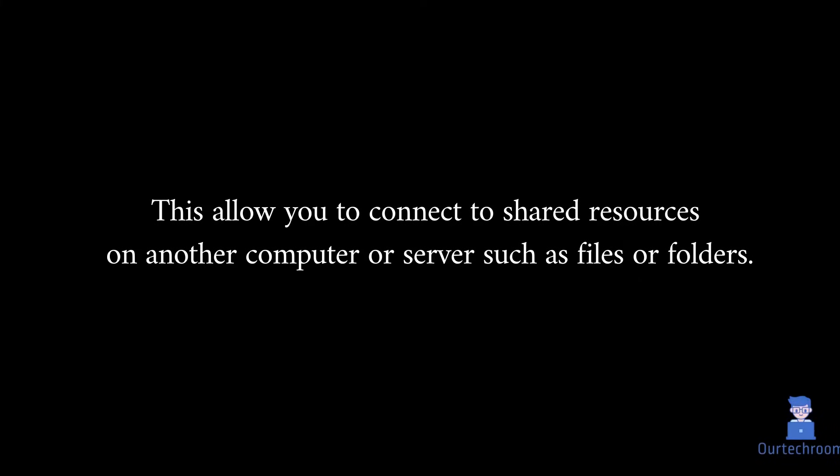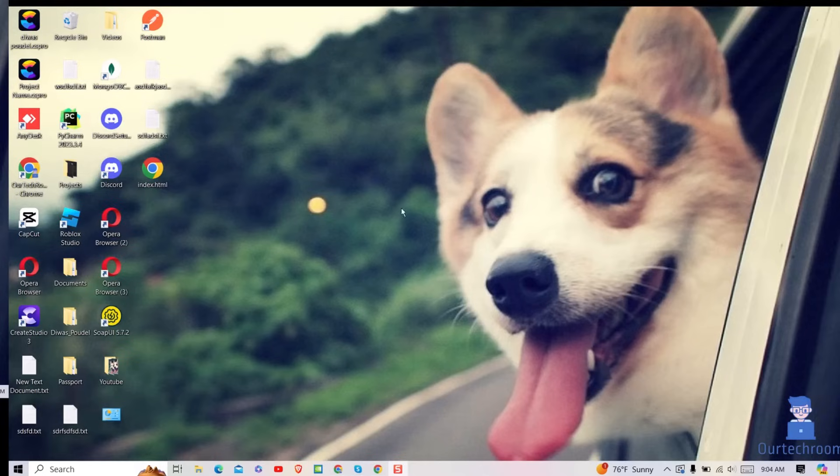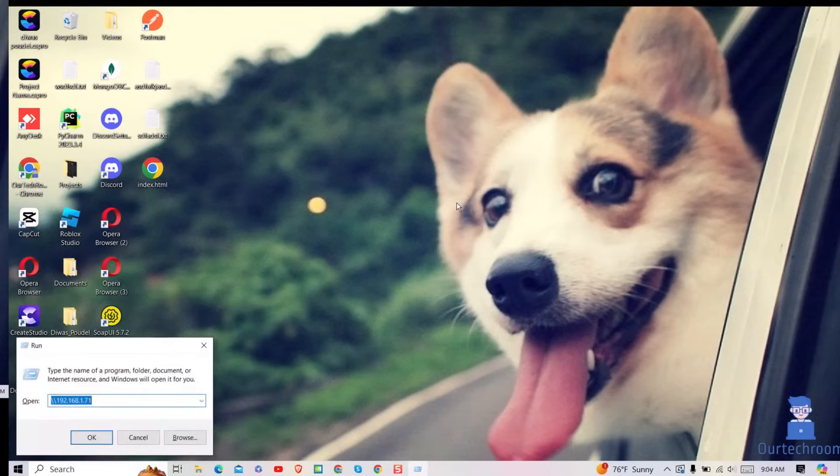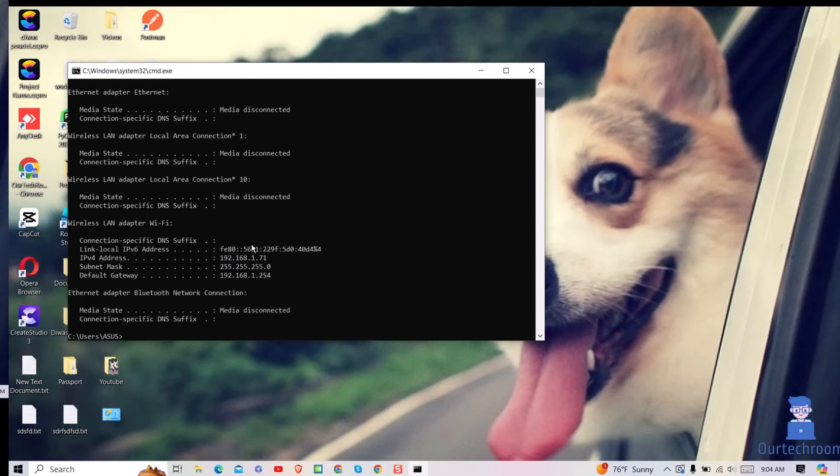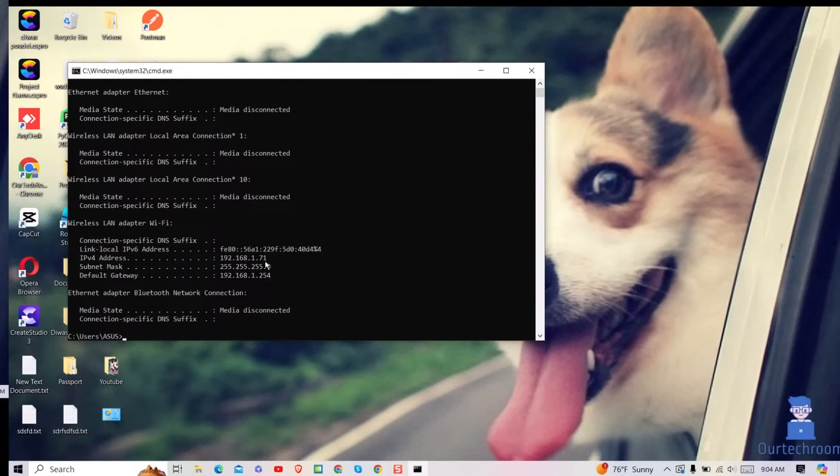For this we have to know the IP address of my computer. To do this, press Windows plus R from your keyboard. Then type CMD and press enter. Here type ipconfig and press enter. Note down the IPv4 address. This is my IP address of my computer.